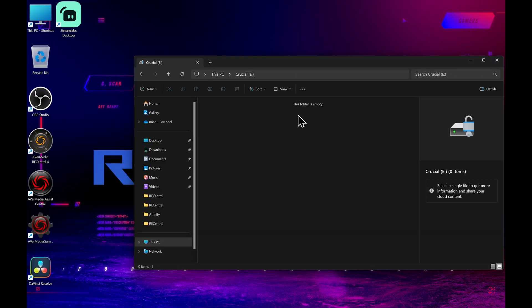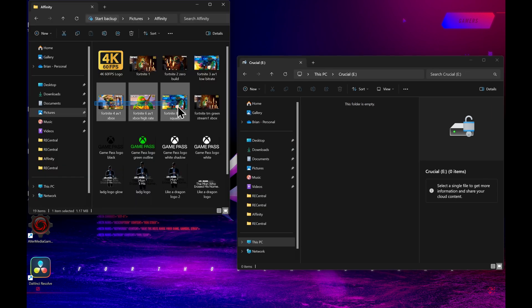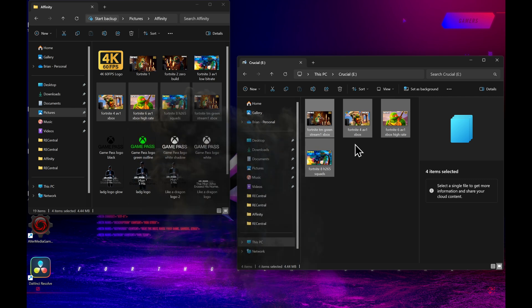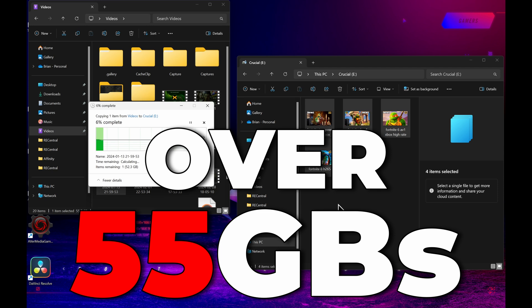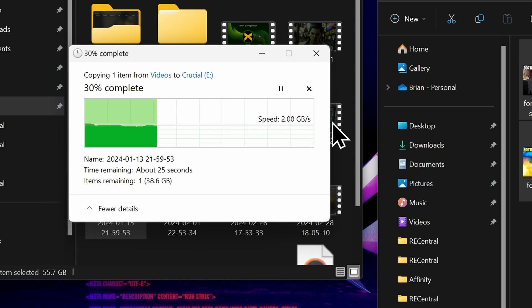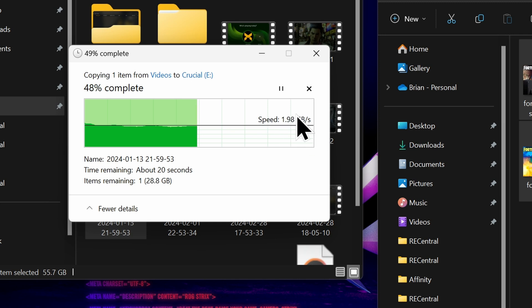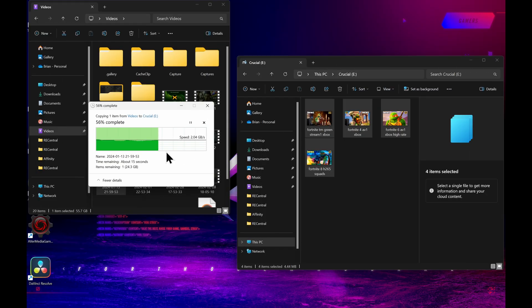Awesome. Next, we'll transfer some files to it to make sure that it works and see how fast it is. Boom! Look at that. Practically instant. Now, how about a large video file? So this video is over 55 gigs. Look at this. Wow. It's only going to take around 25 seconds to transfer this massive 55 gig file. Now that is crazy.